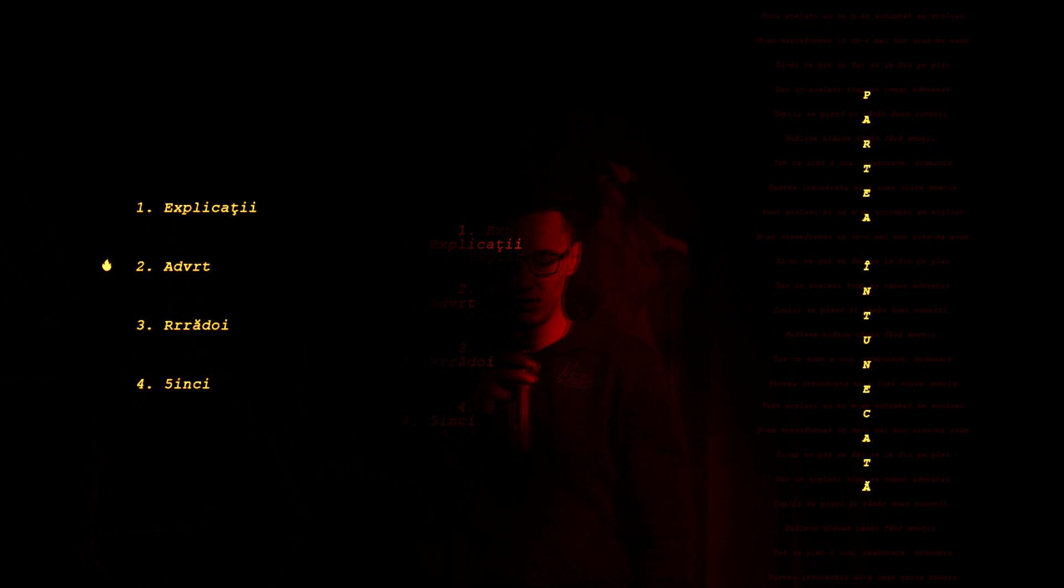Oare chiar ascultă sau trece mai departe? Atâtea întrebări, zi-mi băi frate. Zi-mi ce pot să fac, să le fiu pe plac, dar în același timp să rămân adevărat. Zi-mi ce pot să fac, să le fiu pe plac, dar în același timp să rămân adevărat.